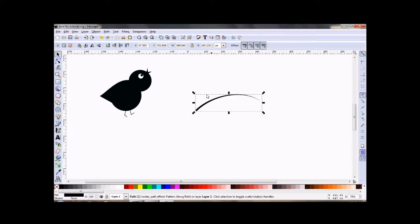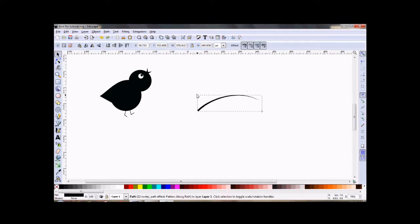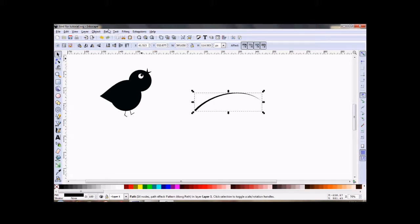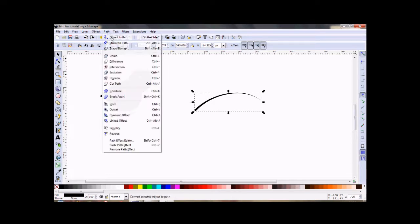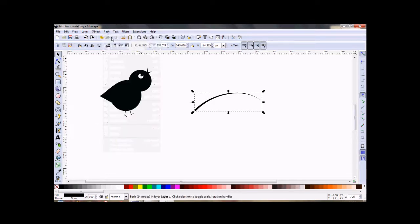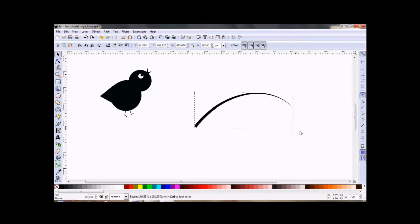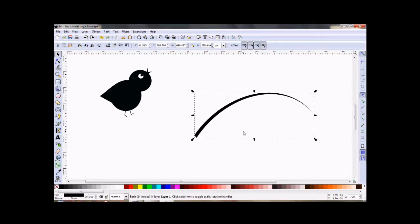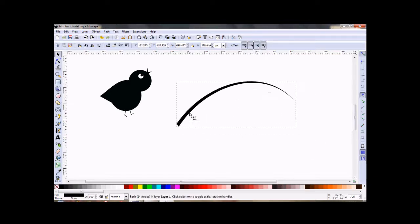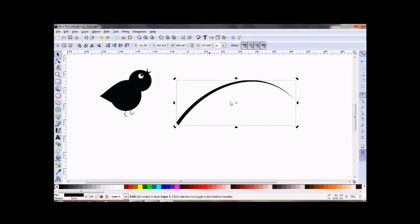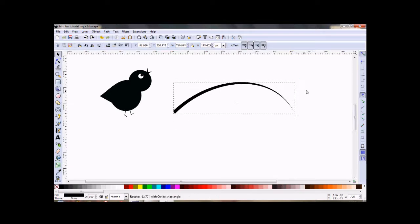So if you want it to be able to change, you want to select it, go to Path, Object to Path, and now you can see as you change this, then the thickness of that line is going to also change and it will stay that way.